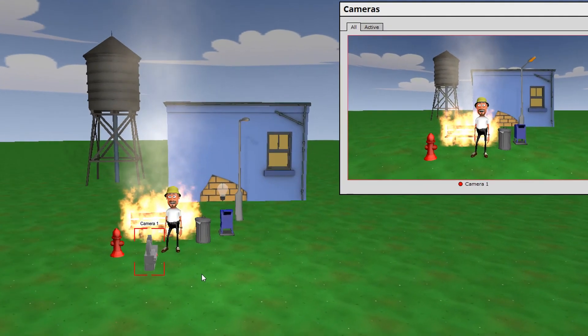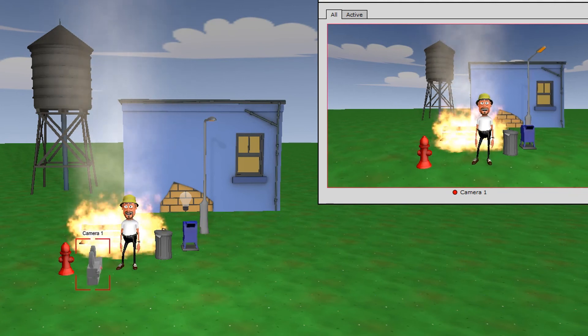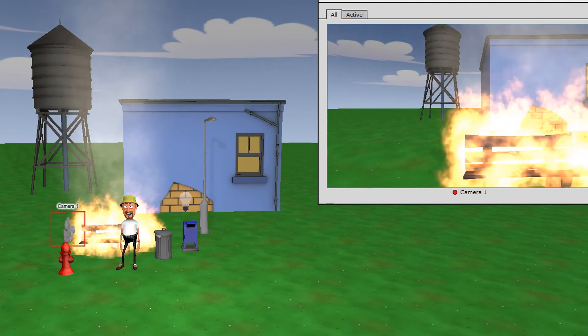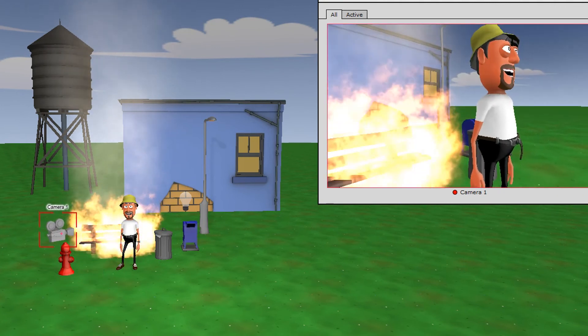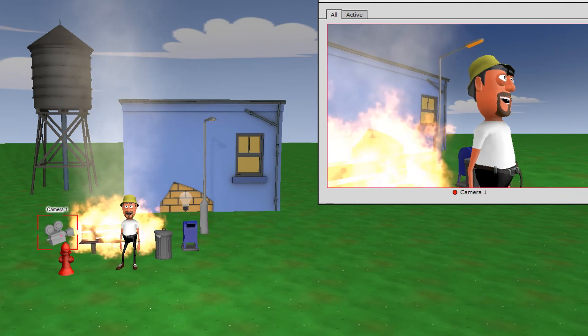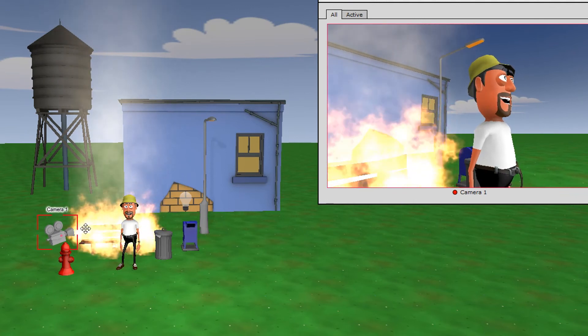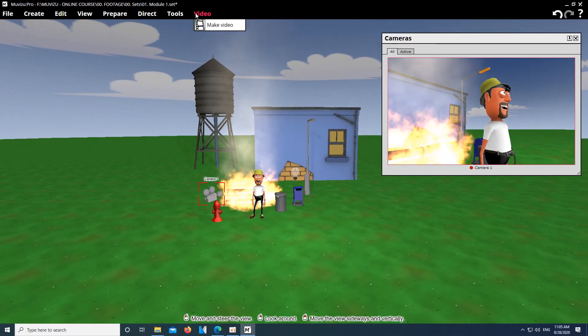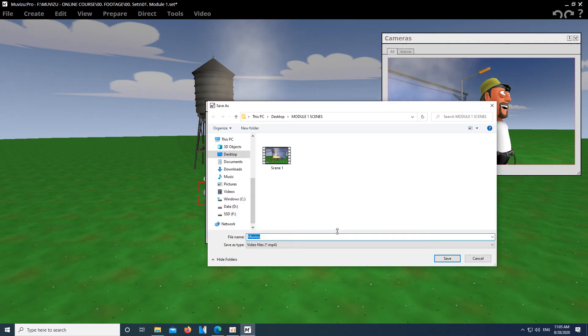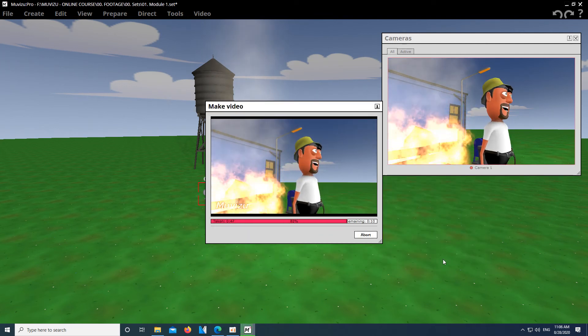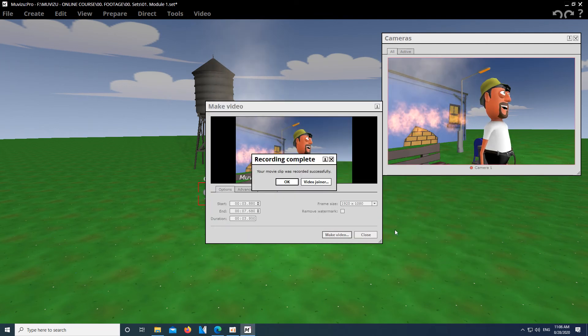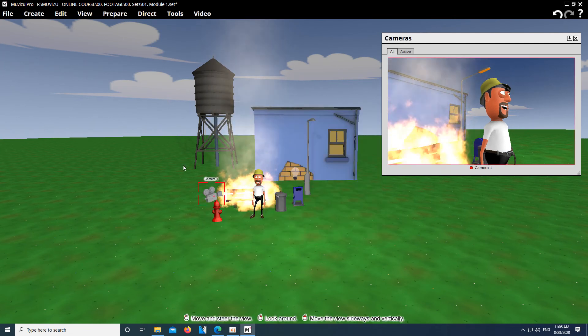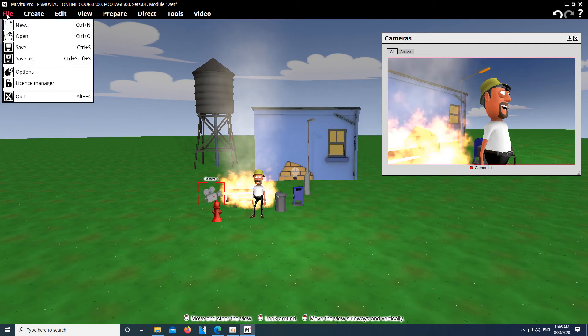Take the camera and drag it to another location to capture a new angle. Render this scene as before and save it in the same folder. Done? Let's close Muvizu and open the editing software.